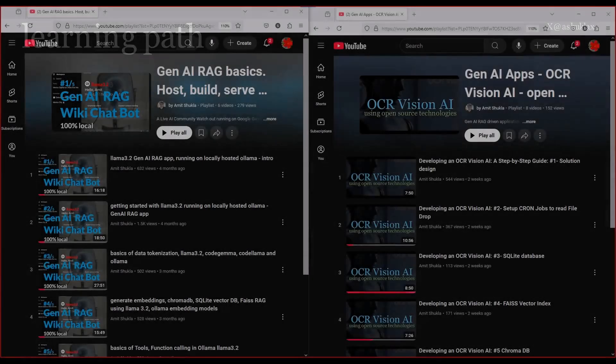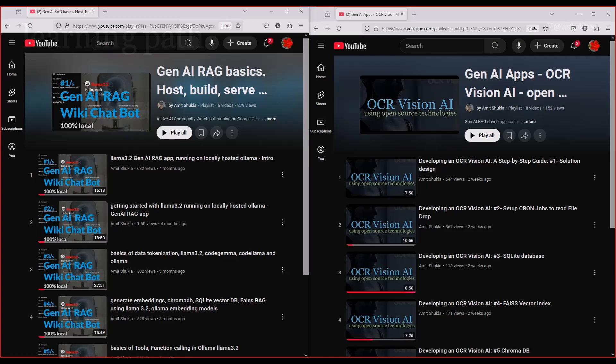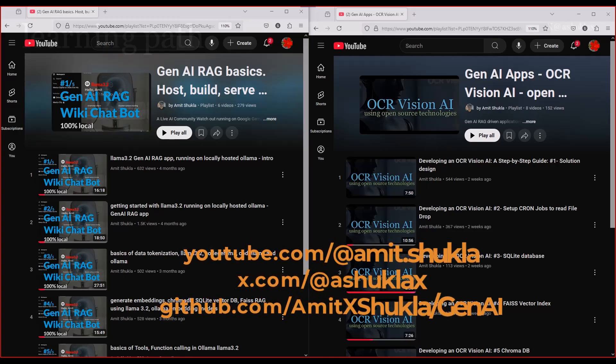Now this is a code along series. So we are going to write the entire solution from scratch to automate ERP processes. I also have two beginner friendly series for those who want to learn the fundamentals of Generative AI and how to create a simple AI application.